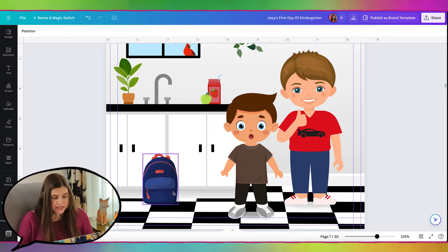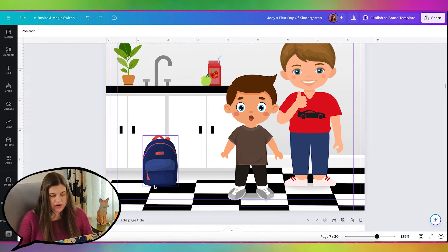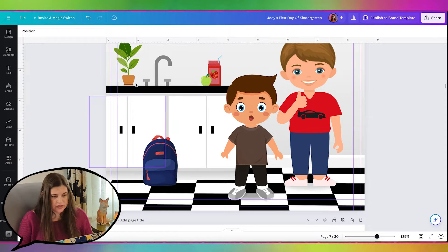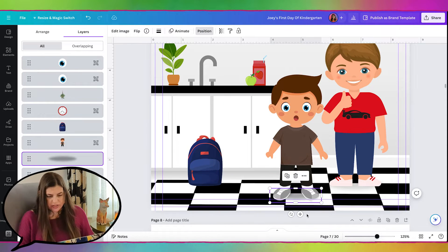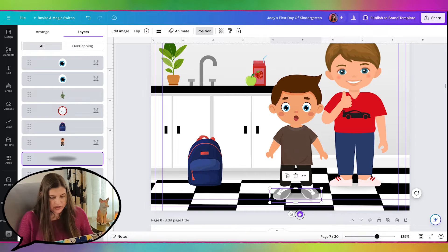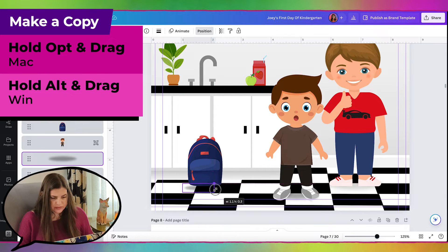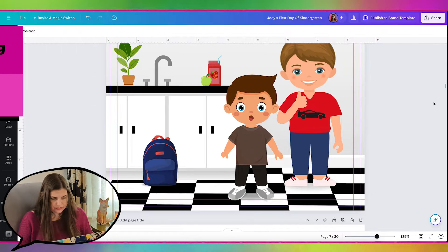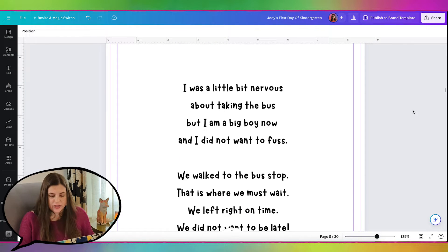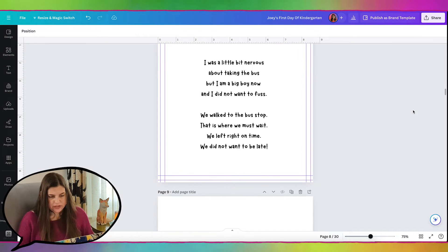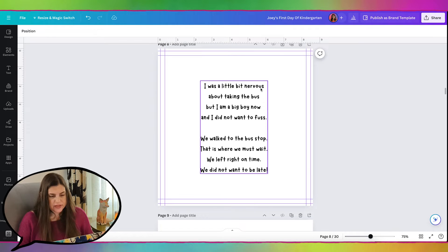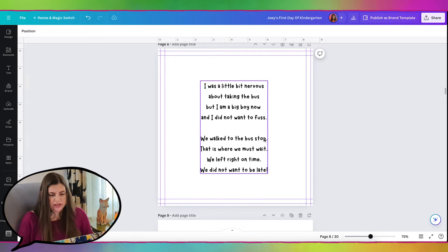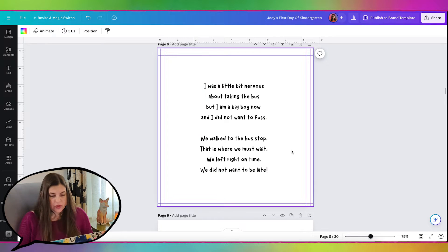And then I did notice that I forgot to put a shadow underneath the backpack. So let's go ahead and add that as well. So I'm going to grab the shadow that's under Christopher and I'll just duplicate that one. Now we can move on to the next page. The next page says, I was a little bit nervous about taking the bus, but I'm a big boy now and I did not want to fuss. We walked to the bus stop. That is where we must wait. We left right on time. We did not want to be late.